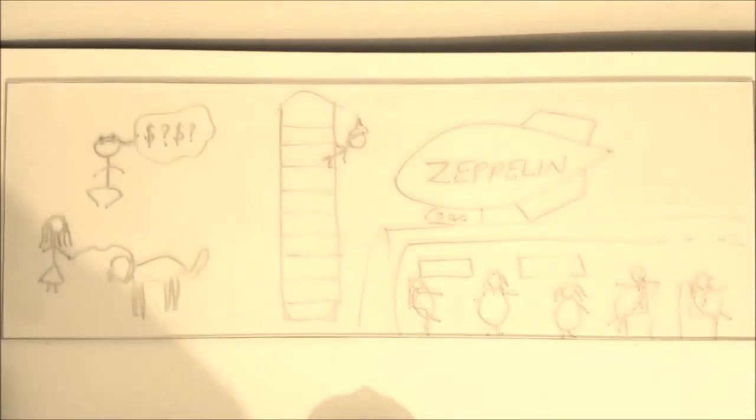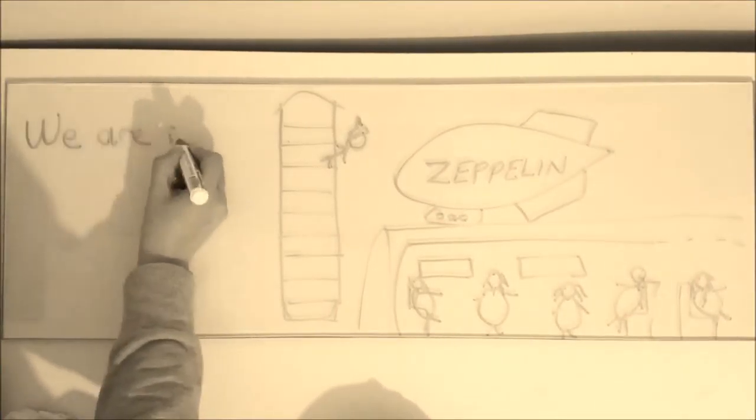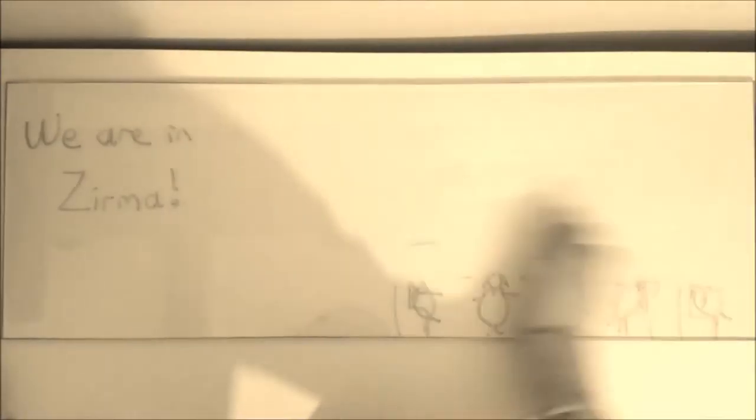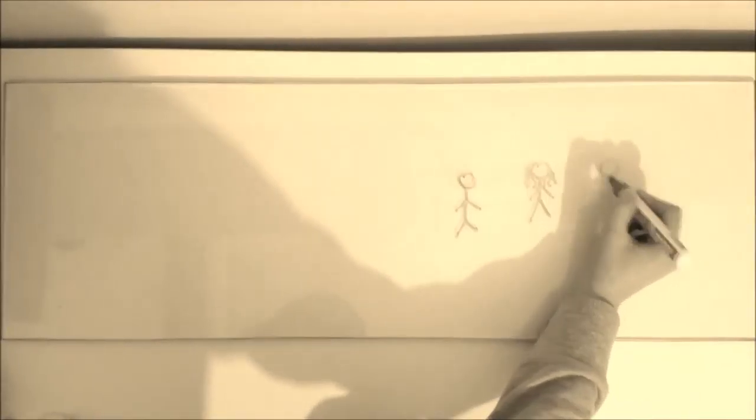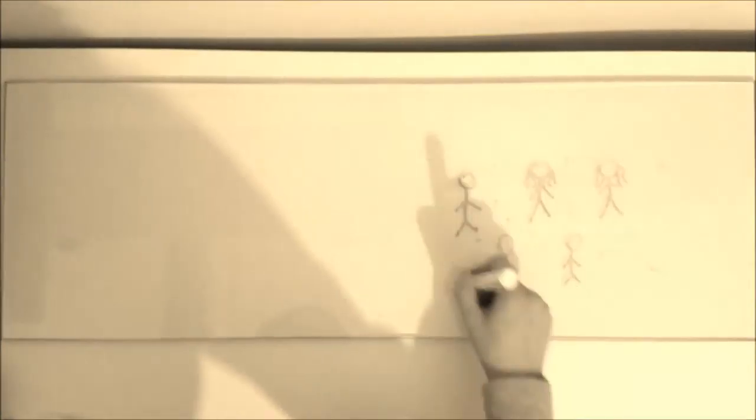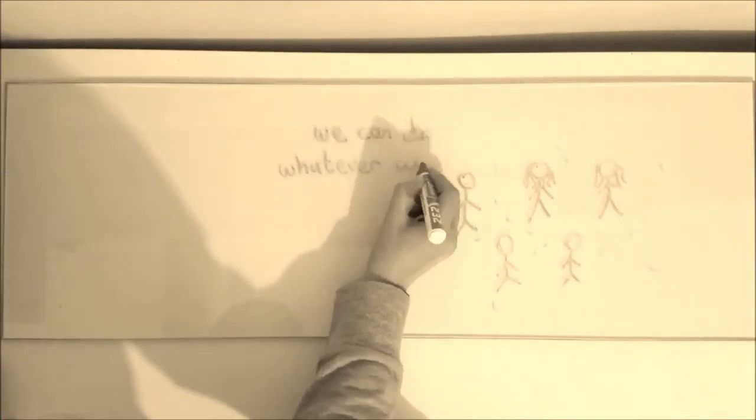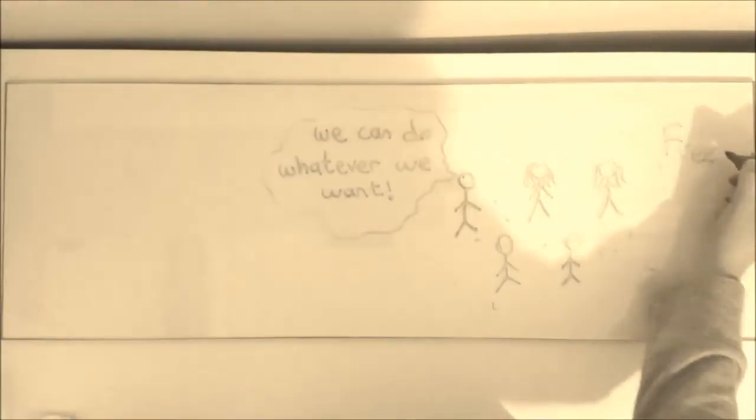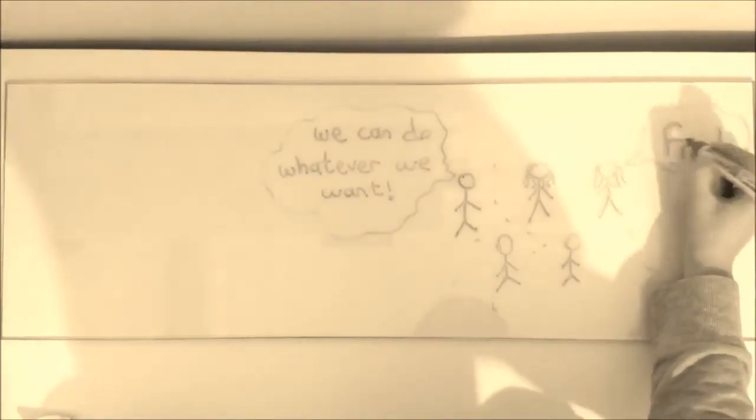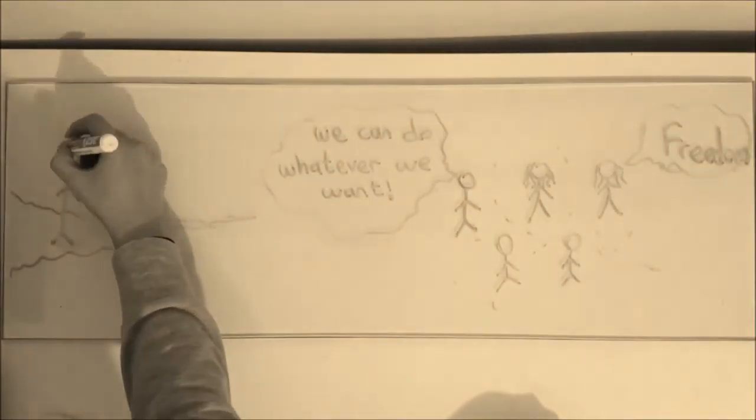Why would you live anywhere else? Why would you live anywhere else? We've got the ocean, got the babes, got the sun, we've got the waves. This is the only place for me.